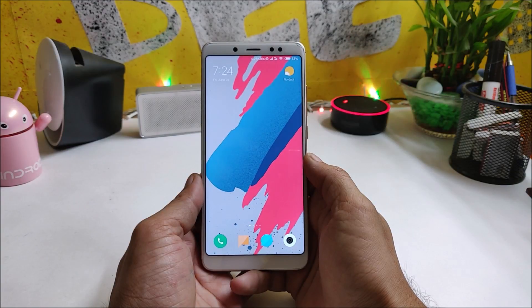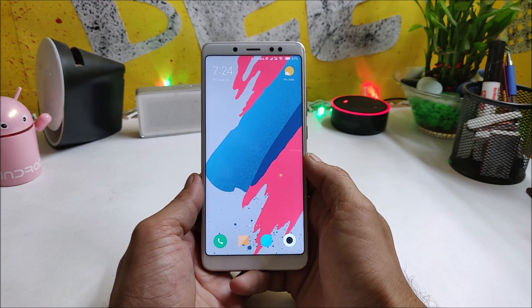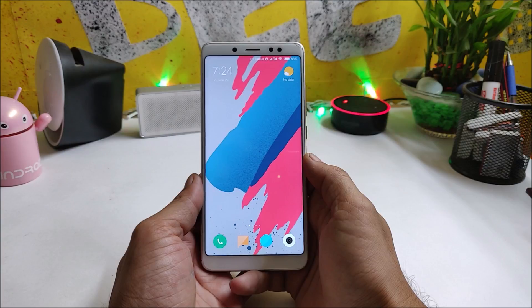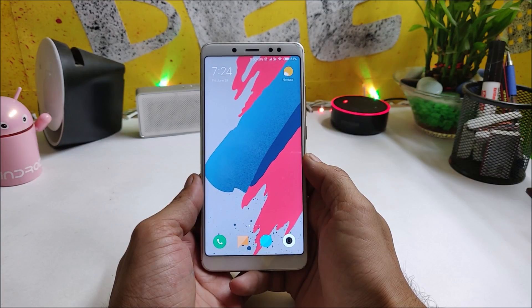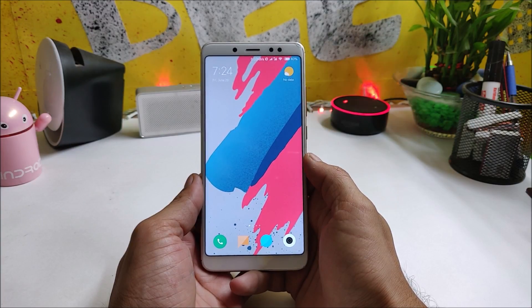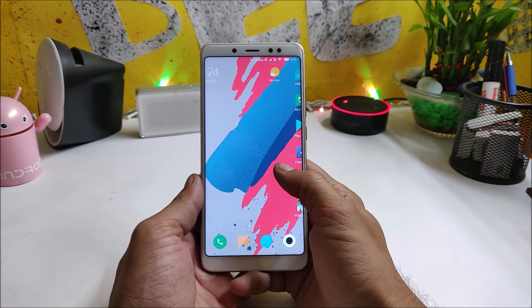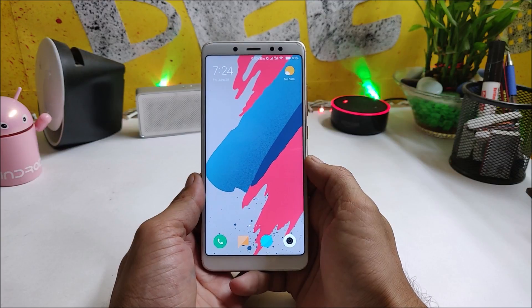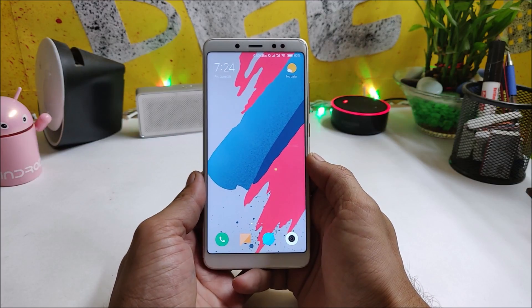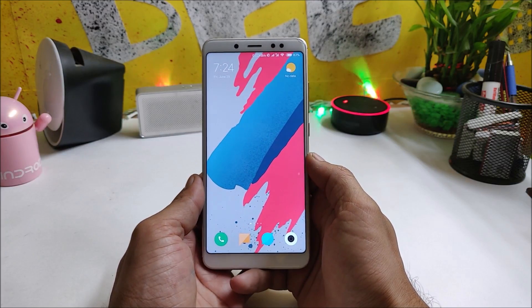Hey guys, welcome back to another video. Today we have one more leaked MIUI 10 ROM, which is version 8.6.28. The ROM comes with working artificial intelligence integrated inside the camera itself.